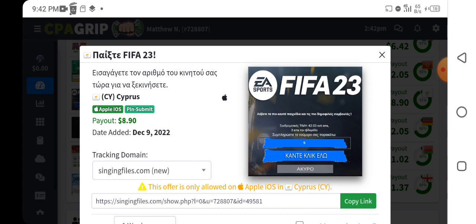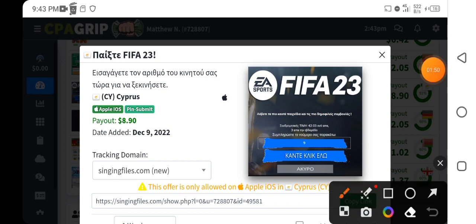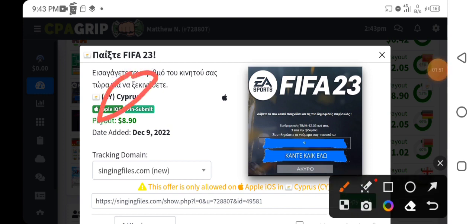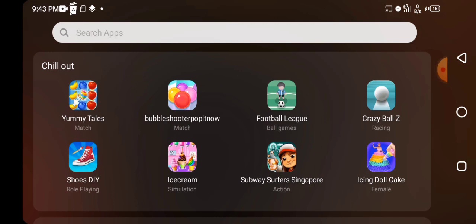I'm going to show you how you can configure your smartphone to turn it into an iPhone or Windows or any other device you want. If you are performing any tasks and required to use an iPhone, you can turn your smartphone into an iPhone. If you are required to use a Windows computer, you can turn your smartphone into a Windows computer. I'll also show you how to change your location.